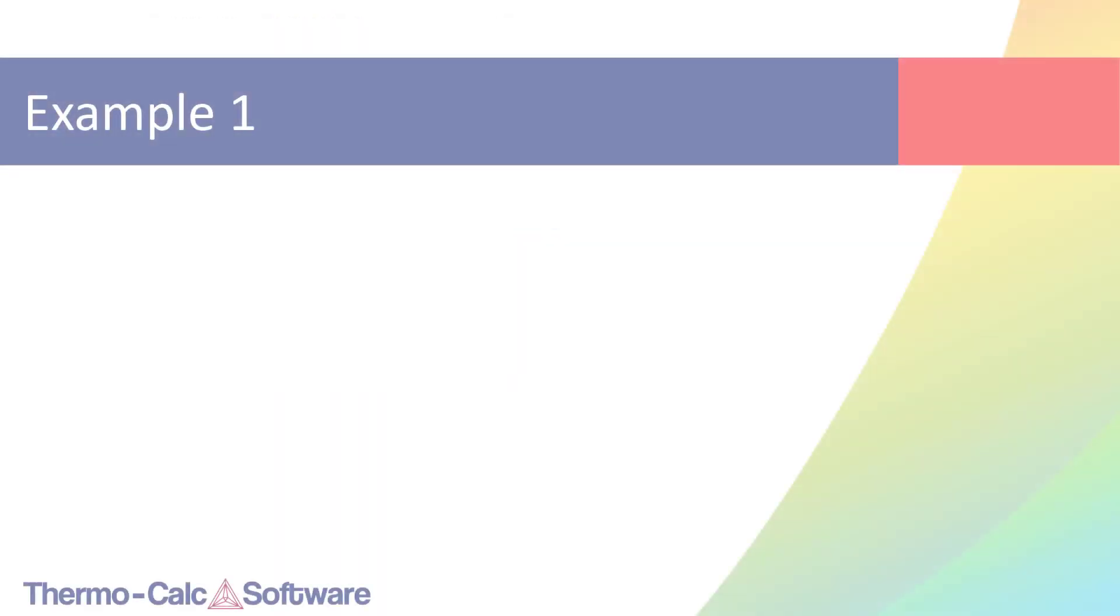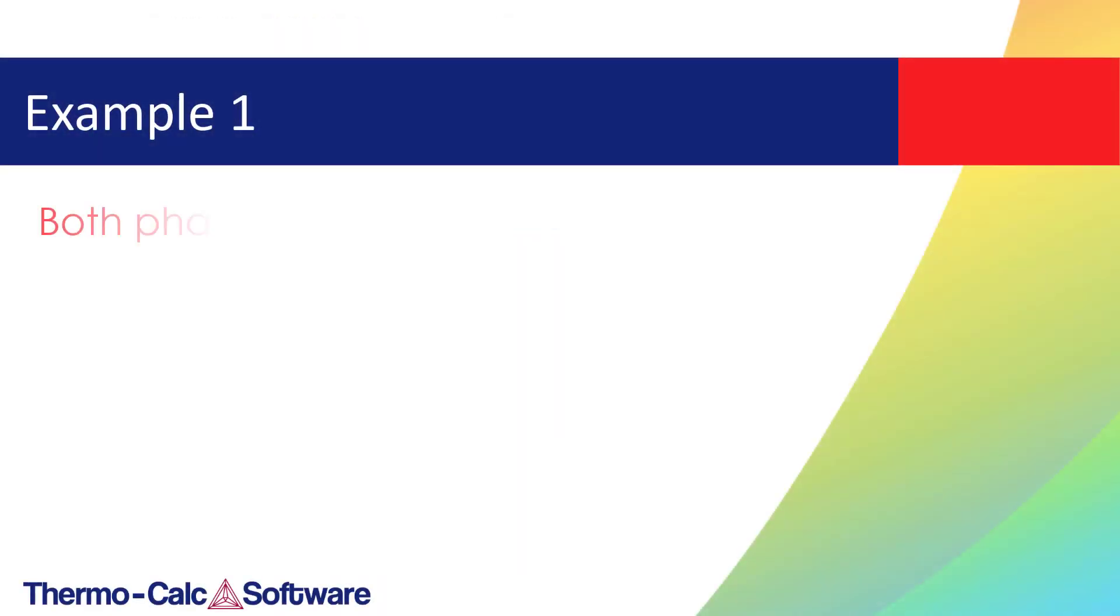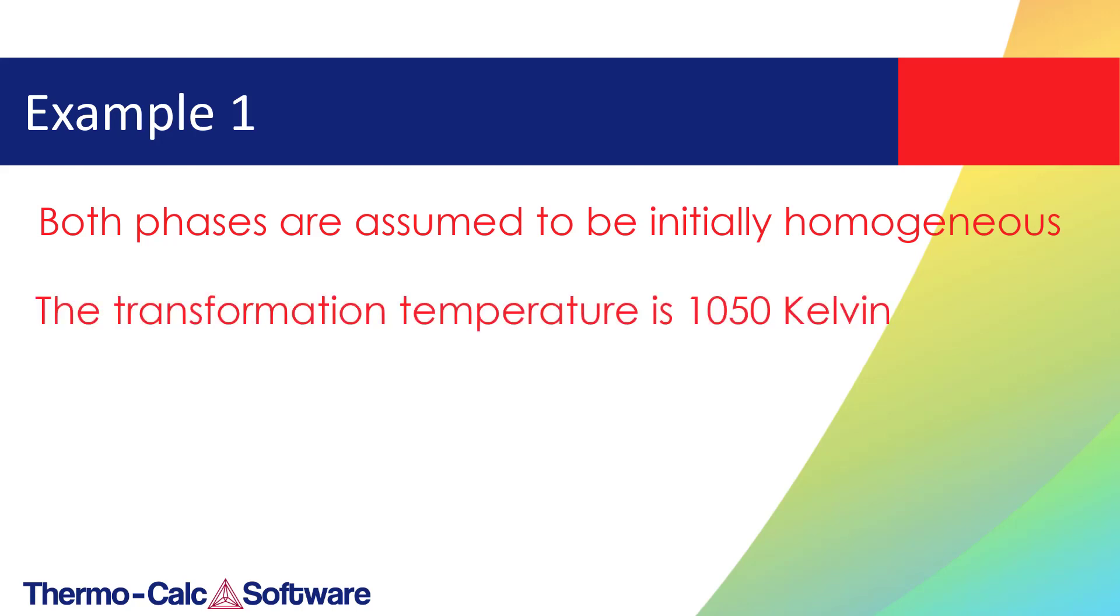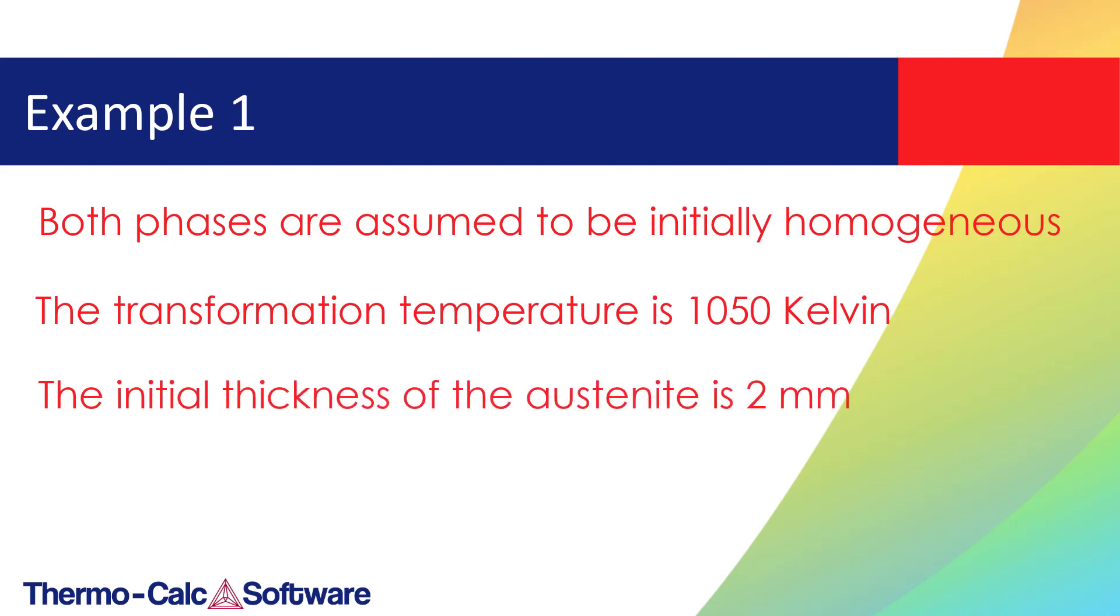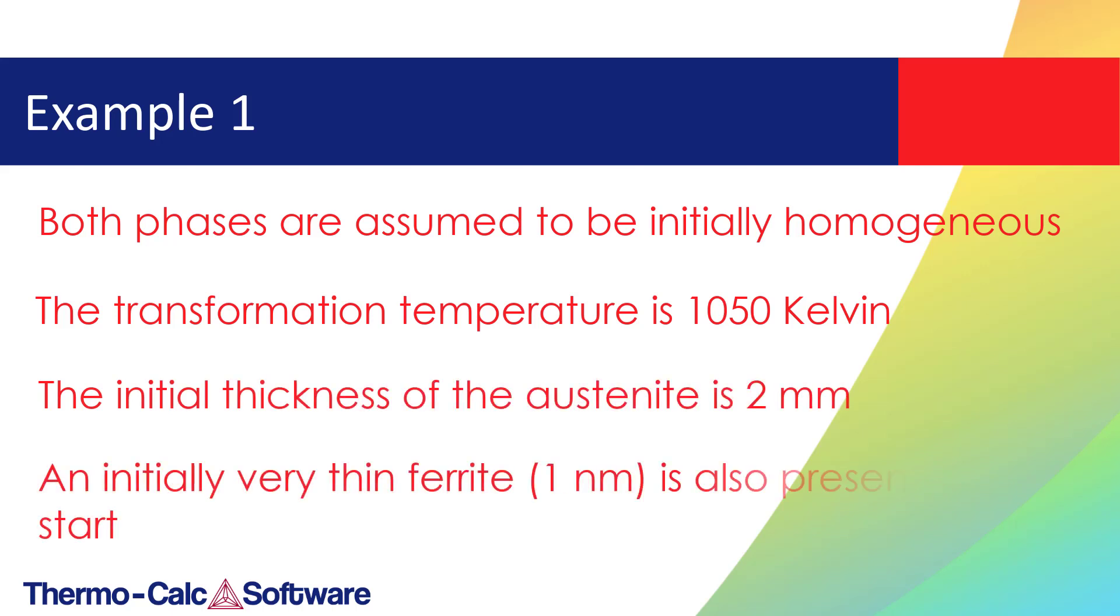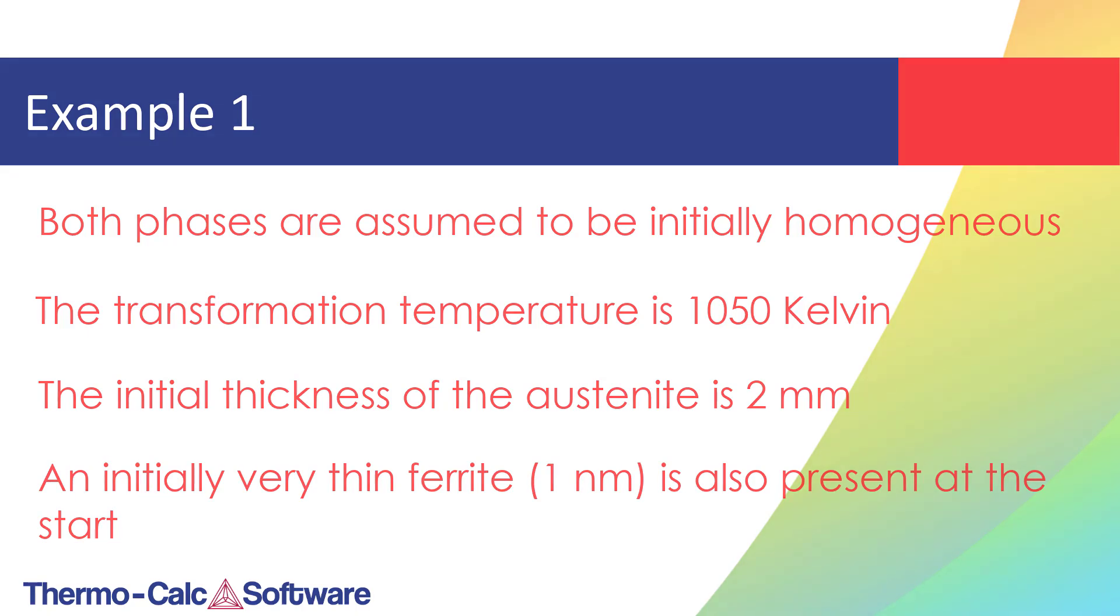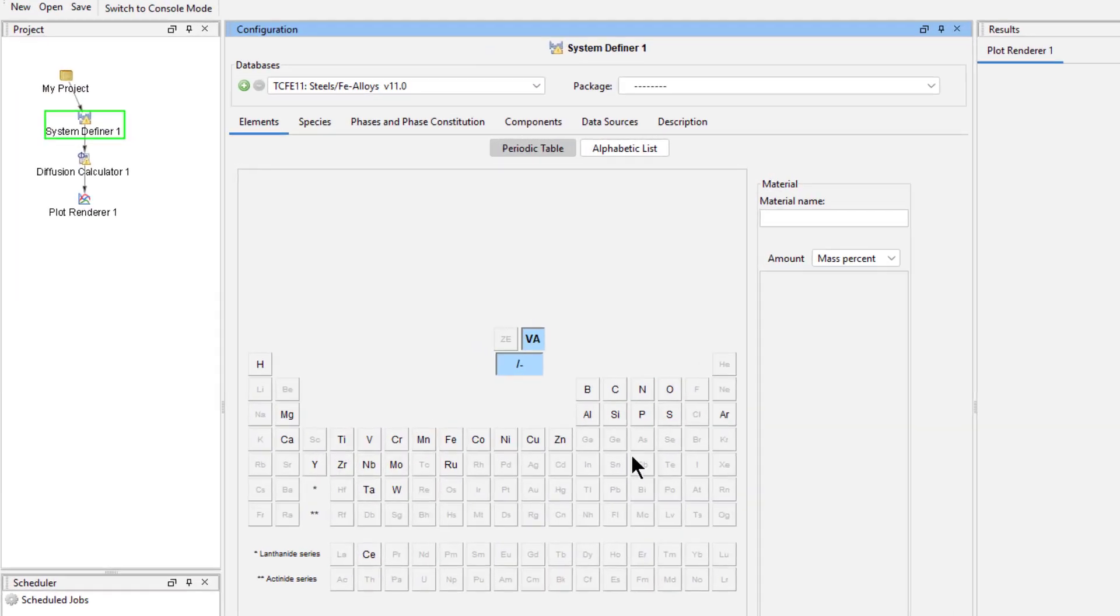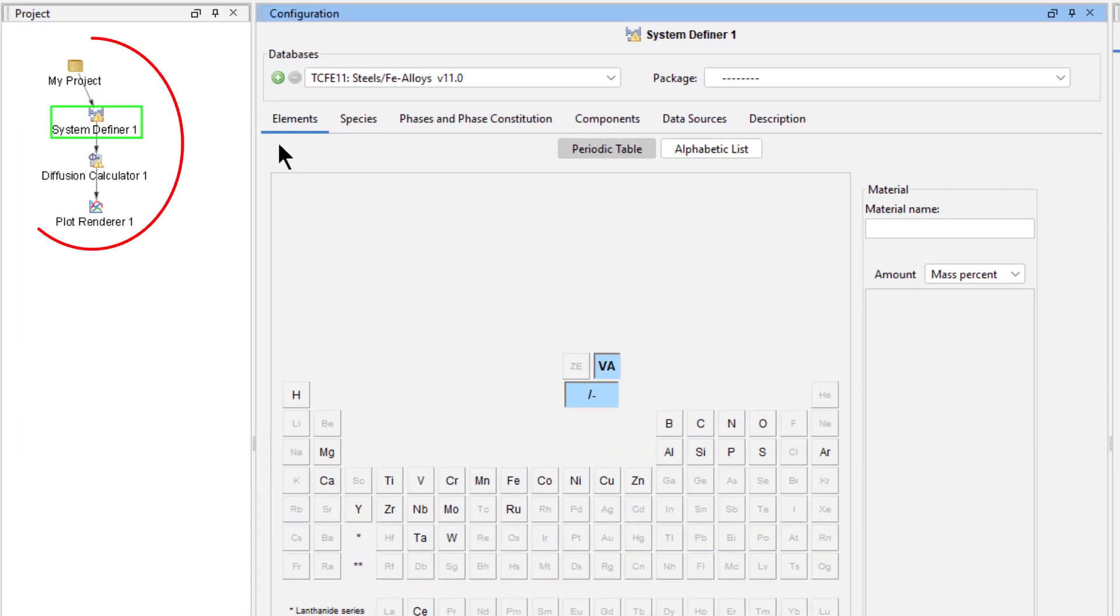For the first example, both phases are assumed to be initially homogenous, and the transformation temperature is 1050 Kelvin. The initial thickness of the austenite is 2 millimeters, and an initially very thin ferrite is also present. To begin the calculation, click on the Diffusion Simulation template from the home screen of Thermo-Calc. All the nodes we need will appear in the project pane.